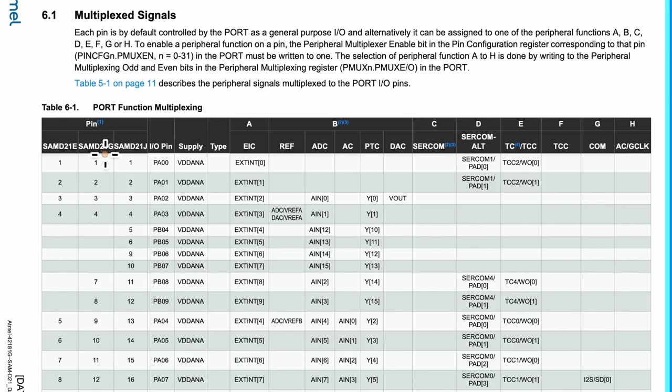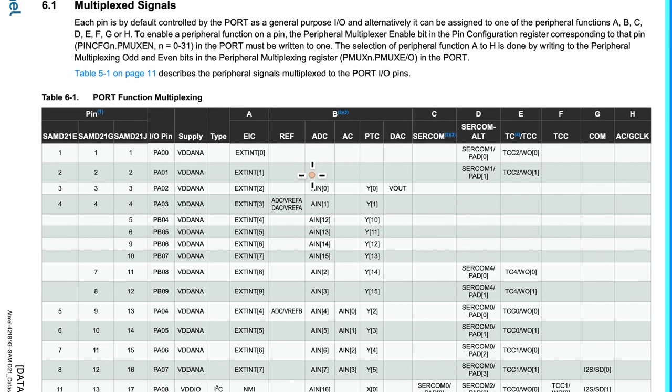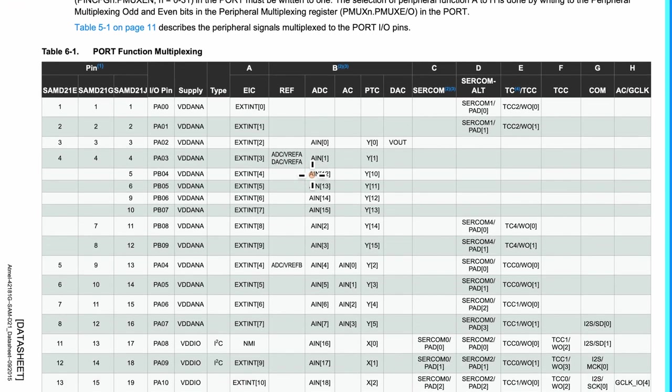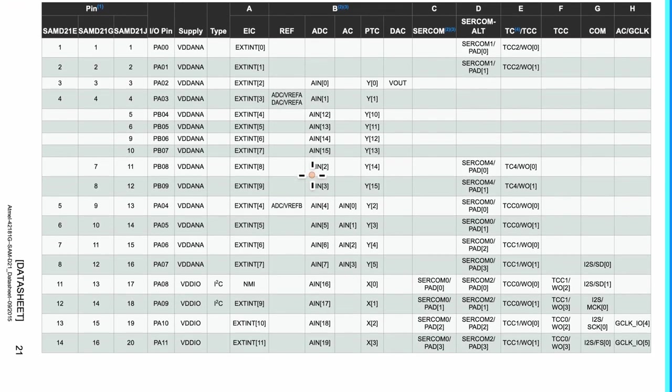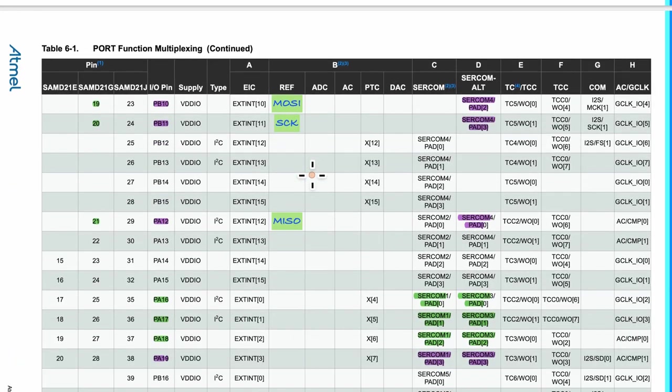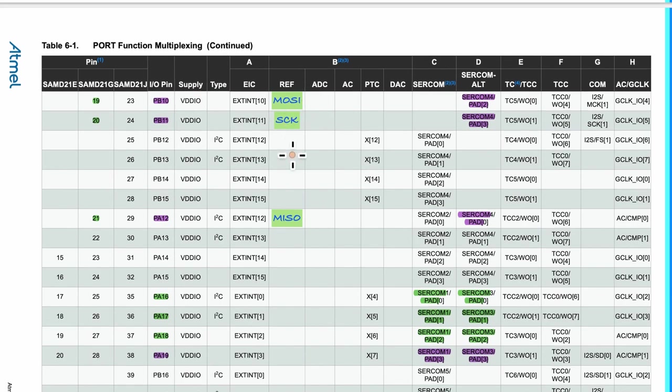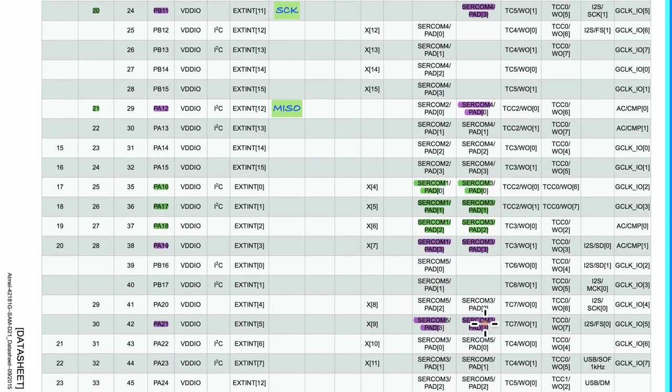Now finally, it is definitely great to refer to the datasheet as well, especially the table which is usually named as port function multiplexing, because one pin can be used for many features. As you can see here, I did some notes on which are the SPI pins and which are the pins that I have used.